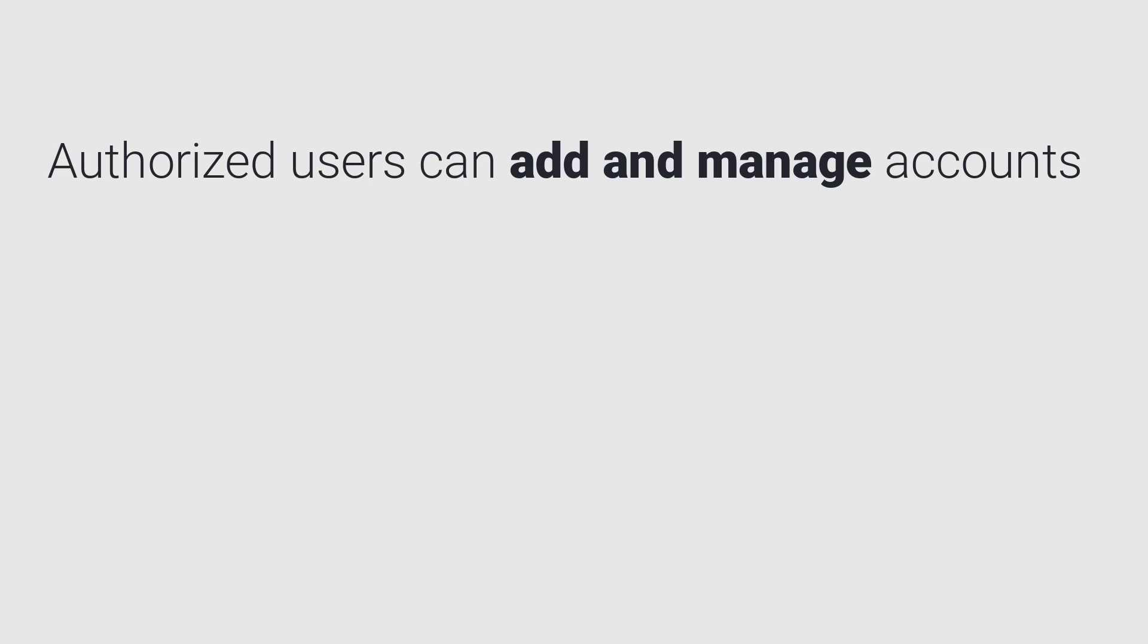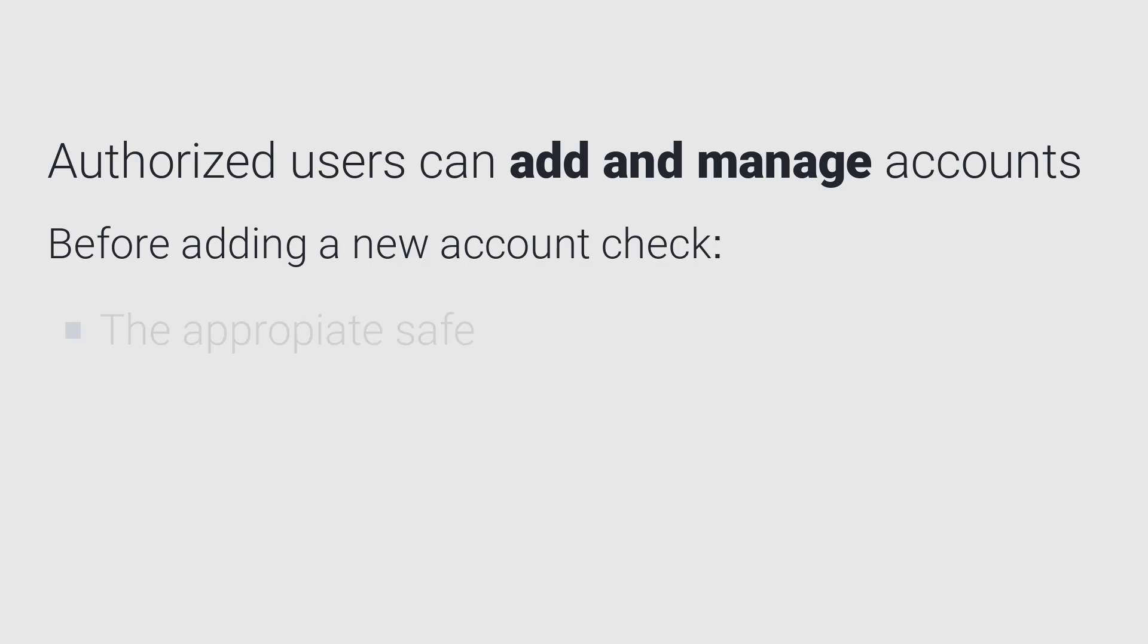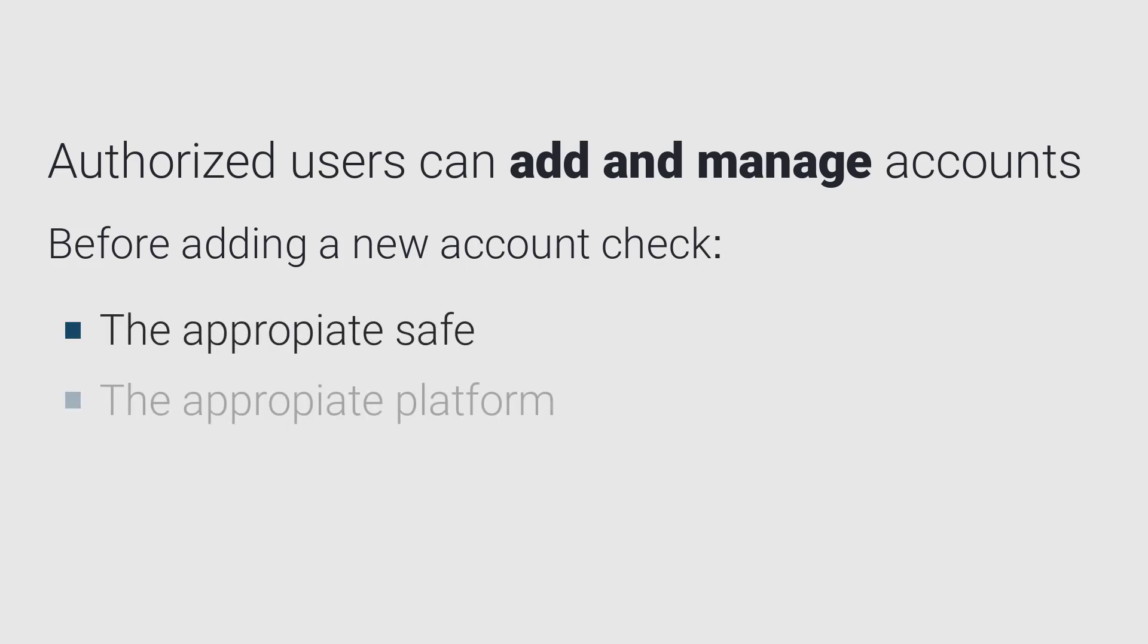Authorized users can add and manage accounts. Before adding a new account, make sure you know which safe the account should be added to and which platform the account should be associated with.